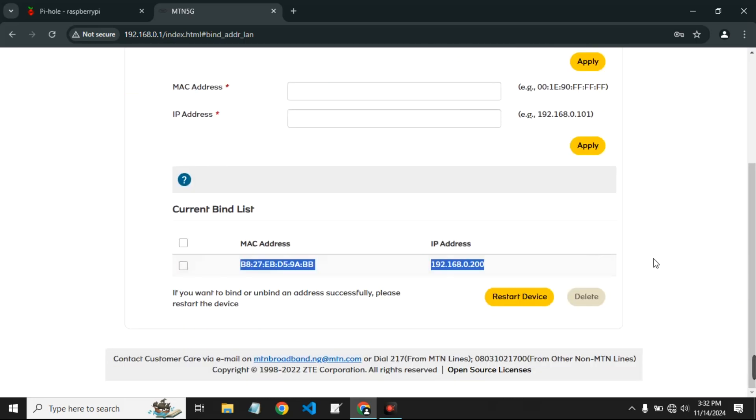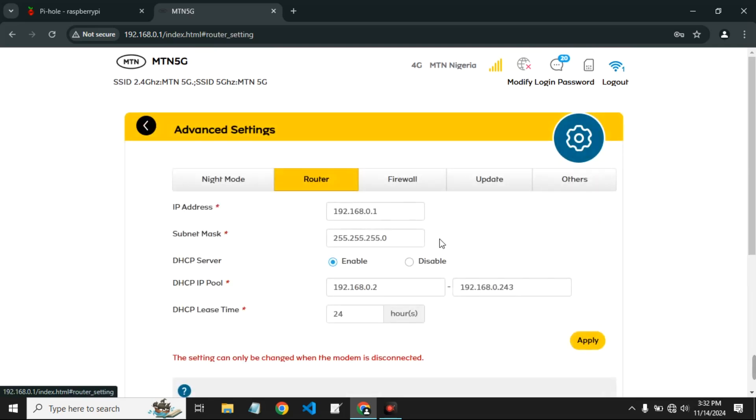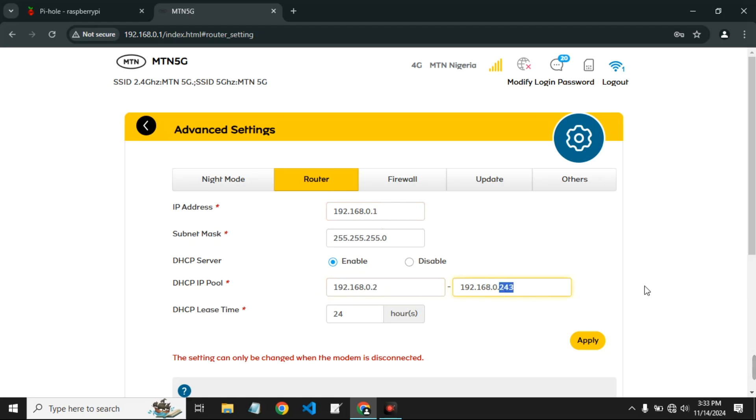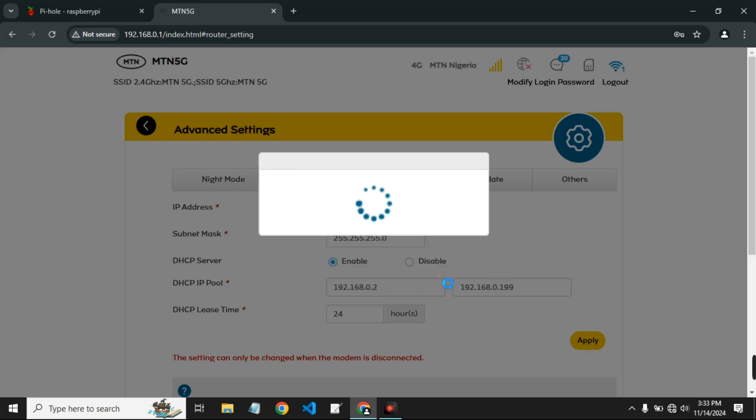Now we can see that it has been added and it shouldn't change the IP address of our Raspberry Pi once it is connected to the router. It should remain this same address. This is the IP address of our router. And if you take note, the DHCP IP pool starts from 2 and ends at 243. Now we are going to set it to end at 199, so 200 is allocated for the Raspberry Pi and then from 200 to 251 should be on our Pi-hole.